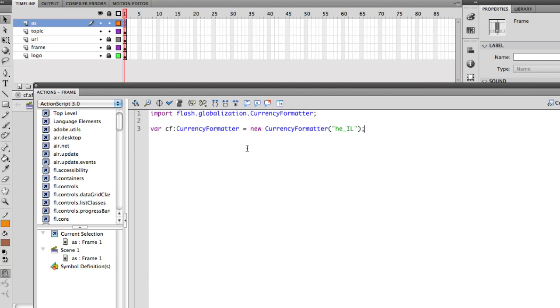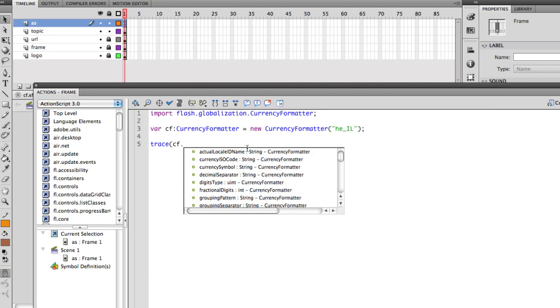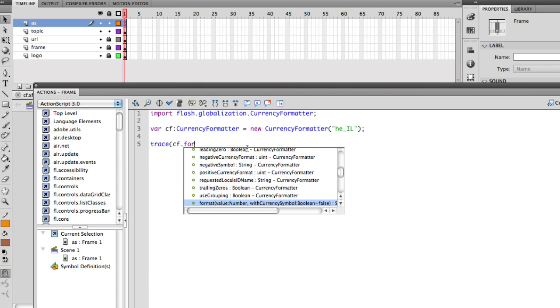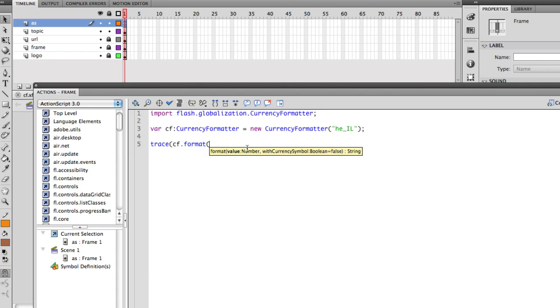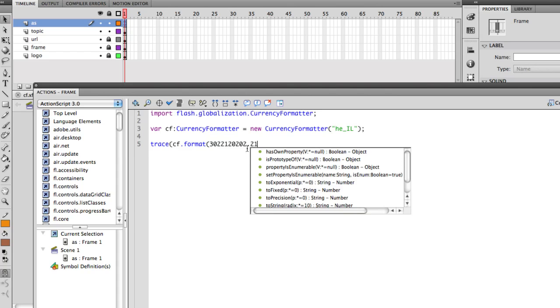Now after you create it, all that's left for you is to start formatting. And it's really simple. So I'm just going to do a little trace, CF, and then I can just type format and send a number, any number. Let's say we'll type here a nice big number.